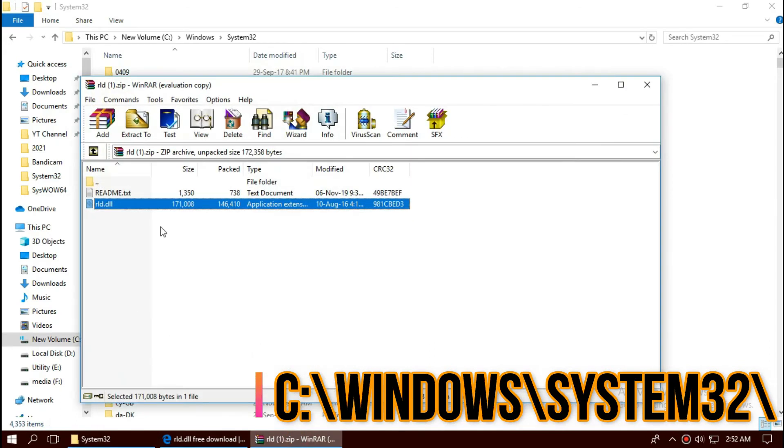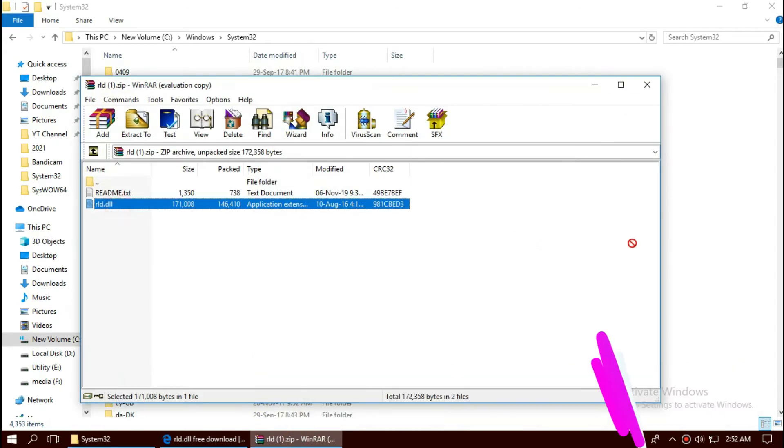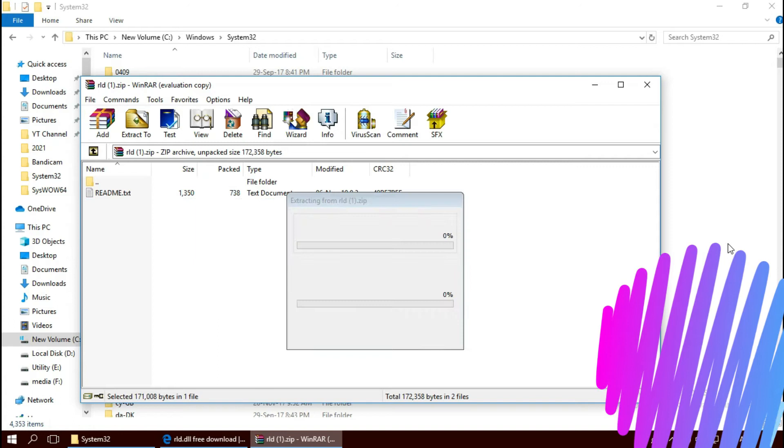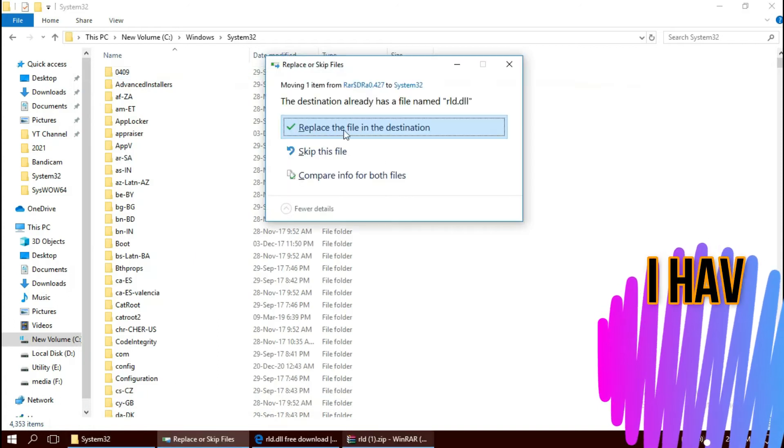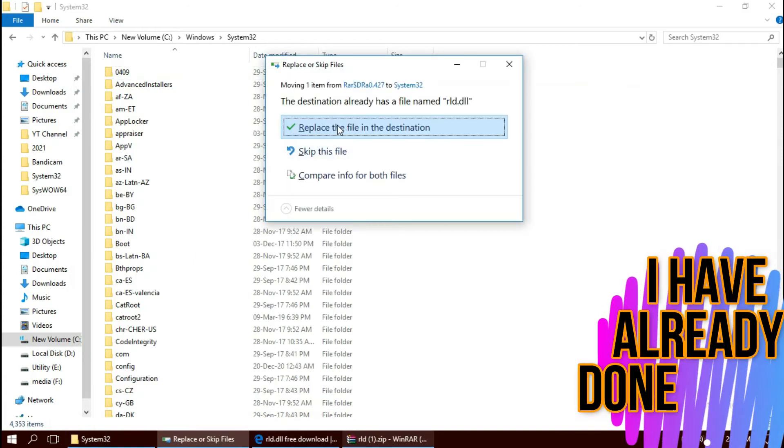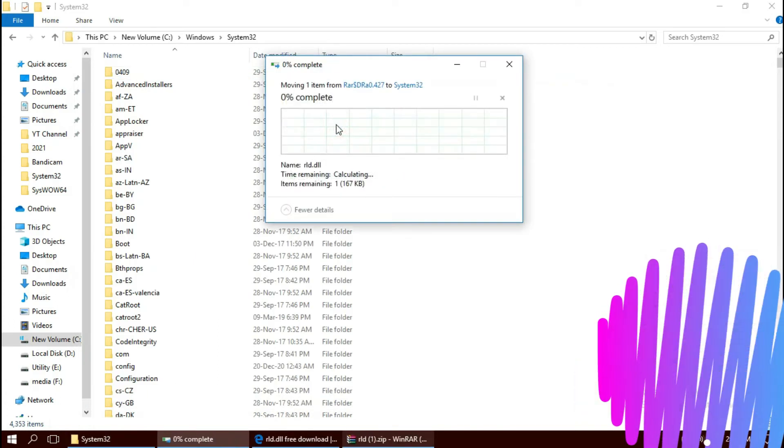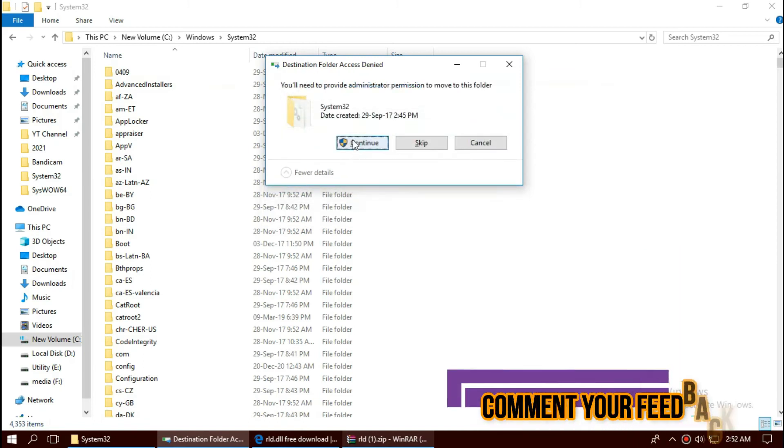Now click on the zip file, drag the DLL and drop. I've already done this, so it's asking me to replace. Click on continue.